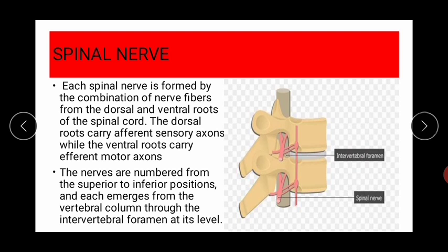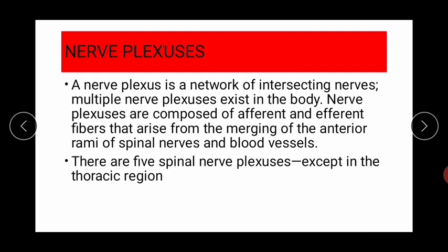Next is the nerve plexus. A nerve plexus is a network of intersecting nerves. Multiple nerve plexuses exist in the body and are composed of afferent and efferent fibers that arise from the merging of the anterior rami of spinal nerves. Rami — spelled R-A-M-I — are branches of the spinal nerves that form the dorsal and ventral roots of the spinal cord.